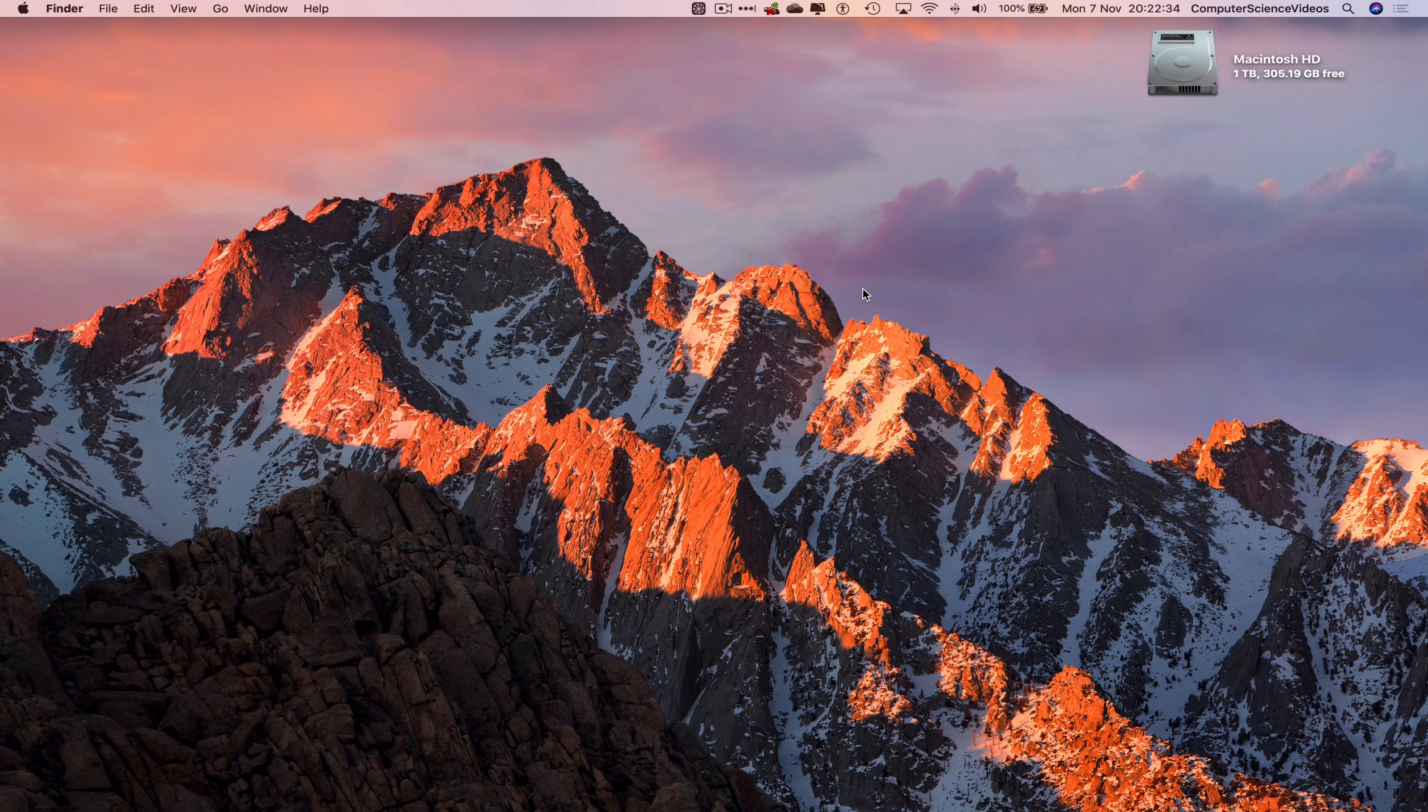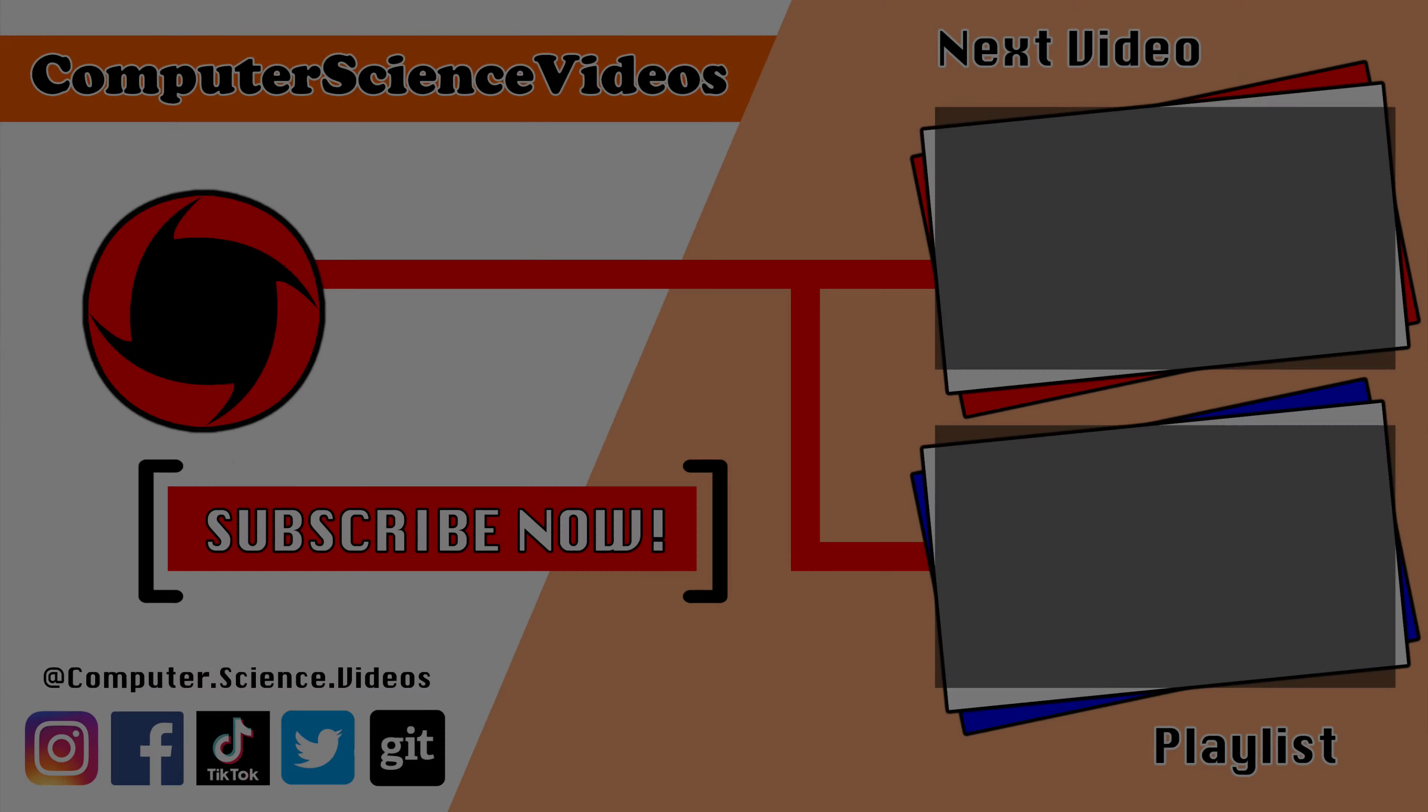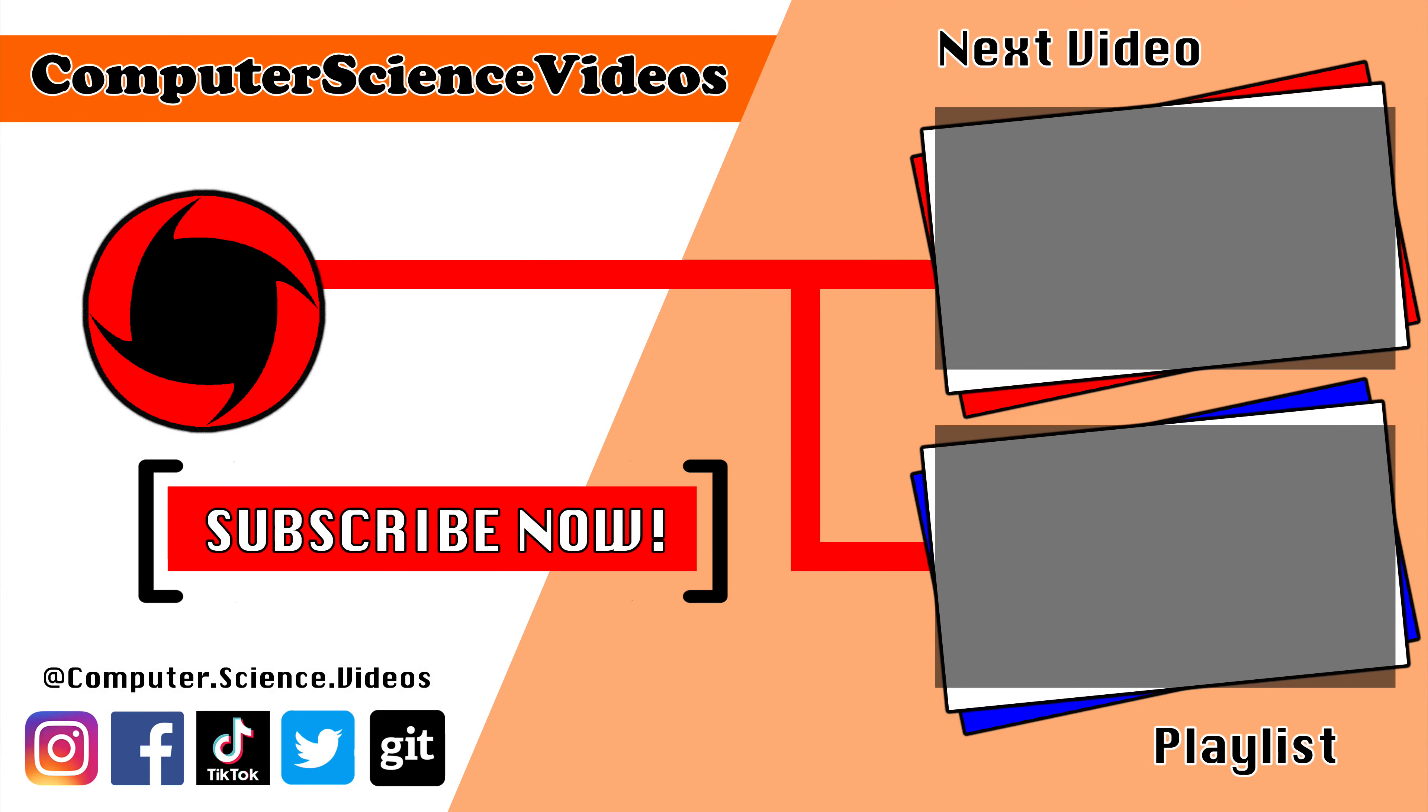Thanks for now. Thank you for making it towards the end of the video. Be sure to subscribe to my channel, Computer Science Videos. Be sure to check out the previous video on screen now, or you can ideally click on the playlist and watch the journey for Computer Science Videos from the start until now.